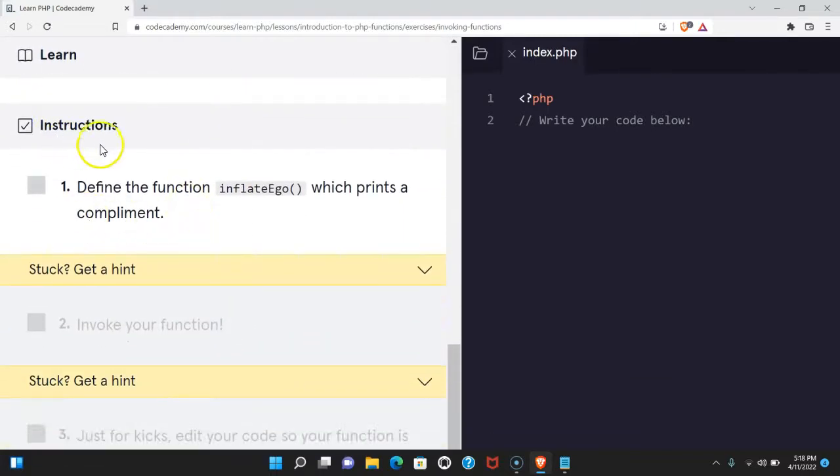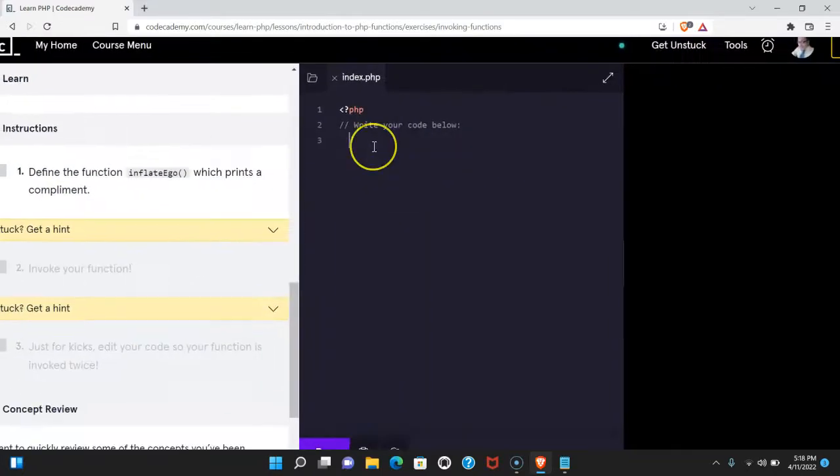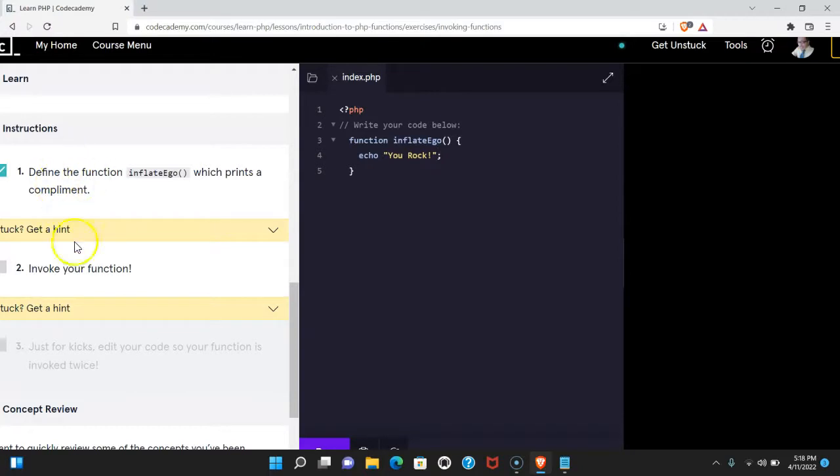Here we have our first instructions, which say define the function inflate ego, which prints a compliment. Let's do that here. Let's run it. We do pass.